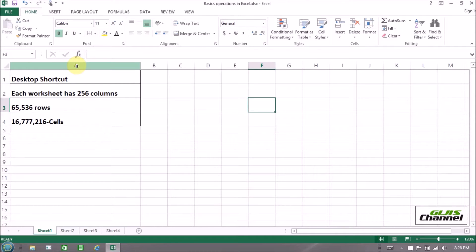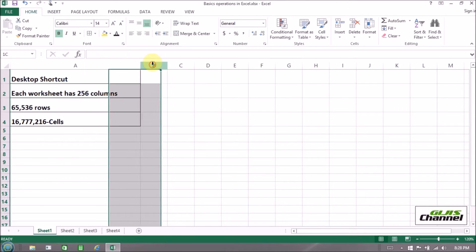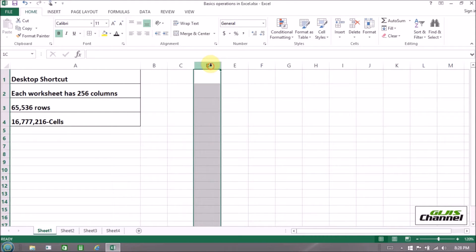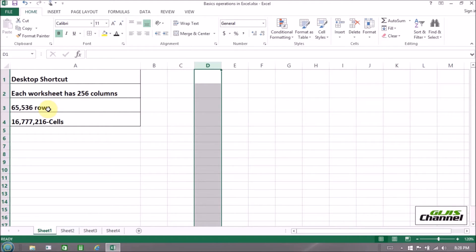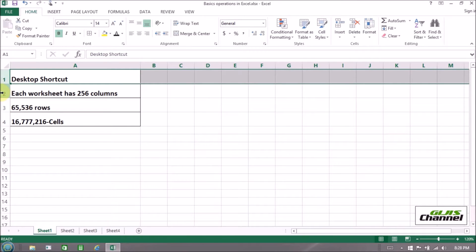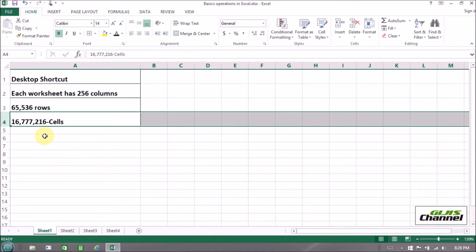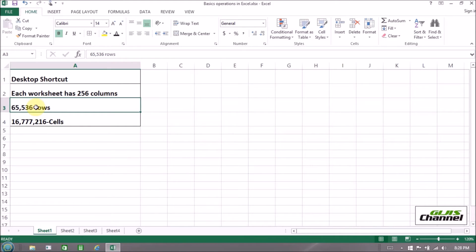In each worksheet we have 256 columns, which are the columns you see on the top — A is one column, B is another column, C is another column, and so on up to 256 columns. And rows — you can see these are the rows: 1, 2, 3, 4, and so on.